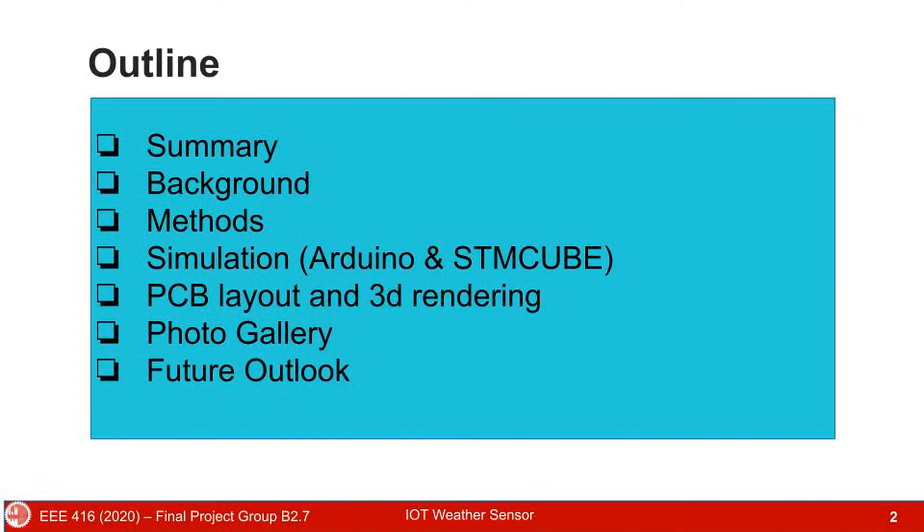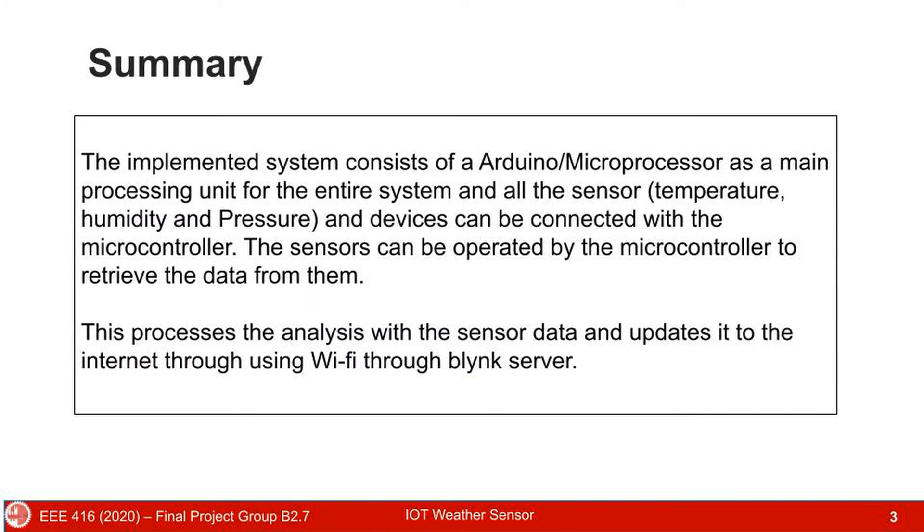The main topics of this presentation are given in the outline. In this project, we use Arduino and microprocessor as main processing unit for the system and get values from different sensors. After that, these values are sent to a remote server using Blink library.